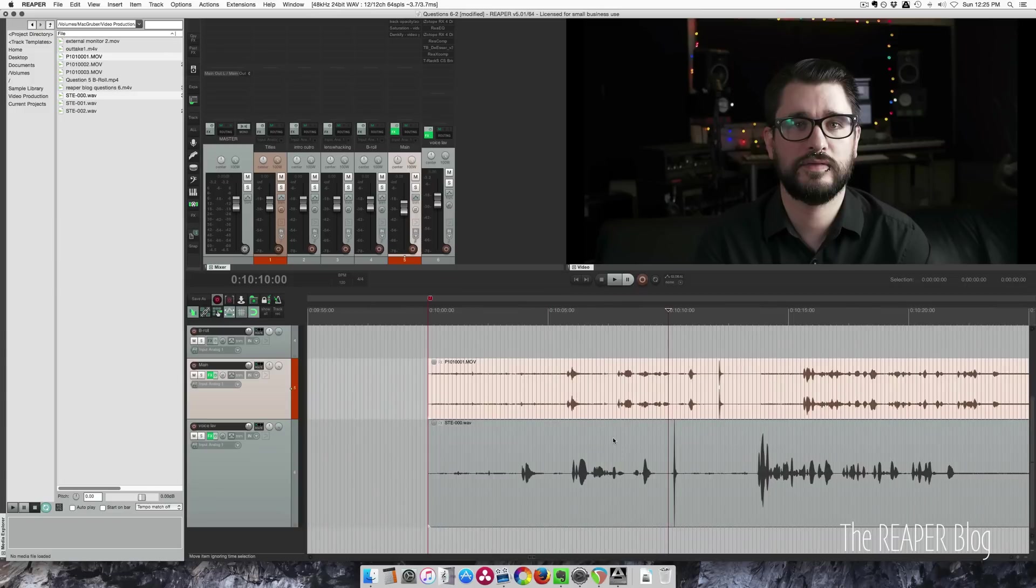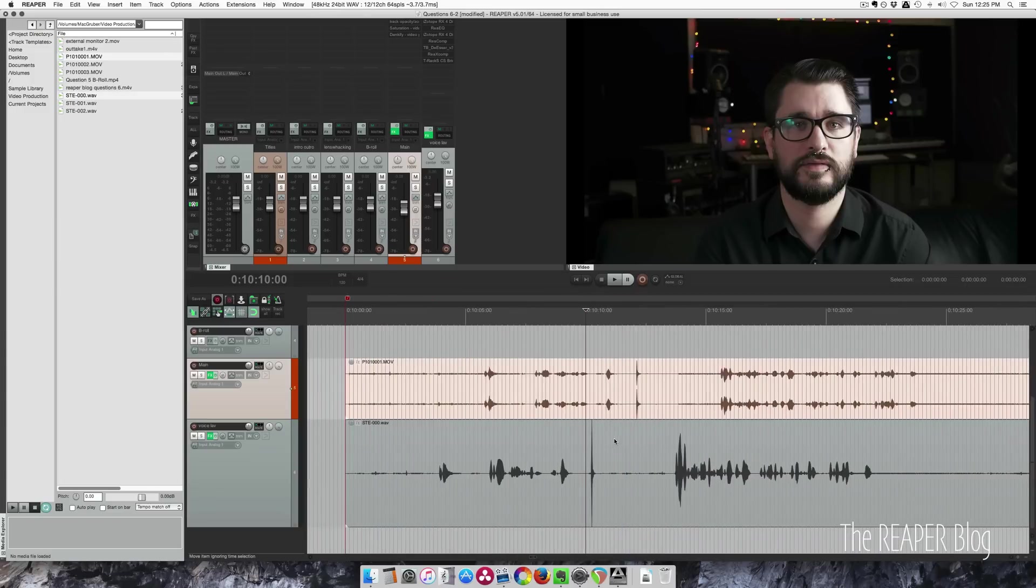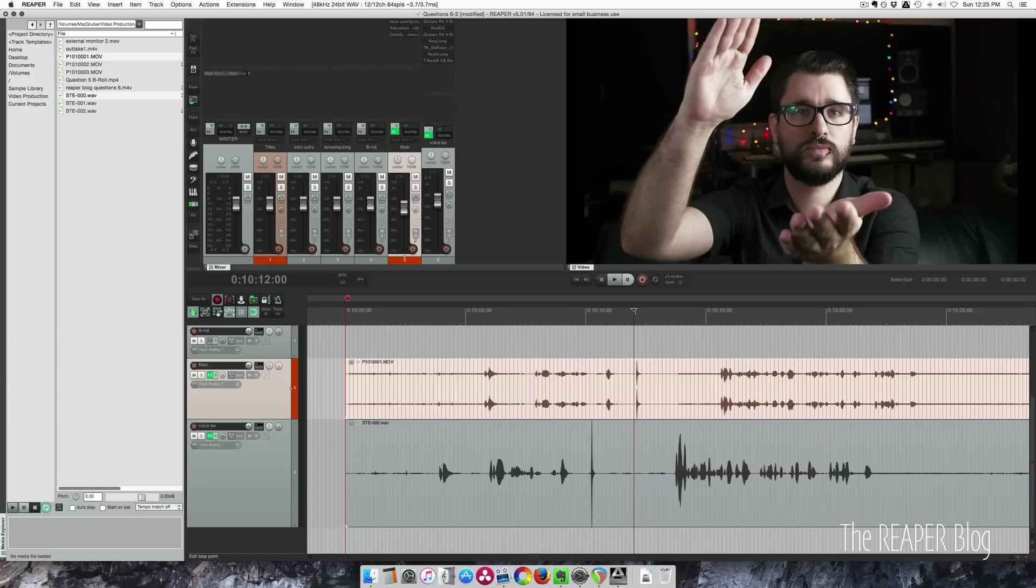A clap sync is just simply stating the project and the take that you're working on, holding up your hands in front of the camera, and clapping fairly loudly.